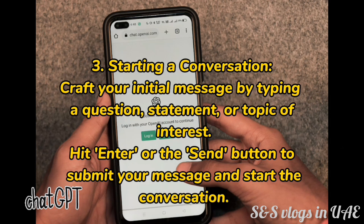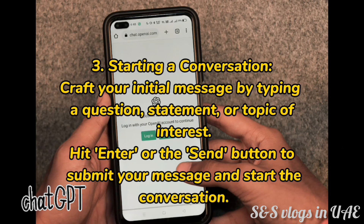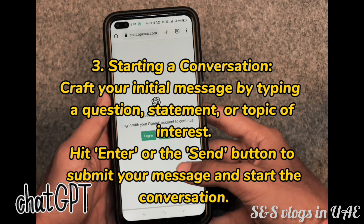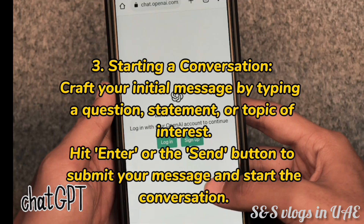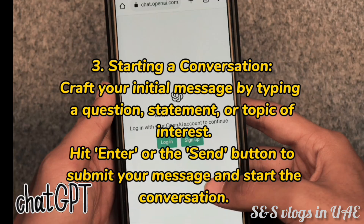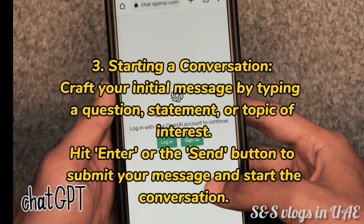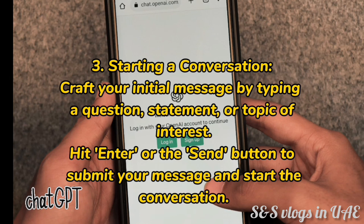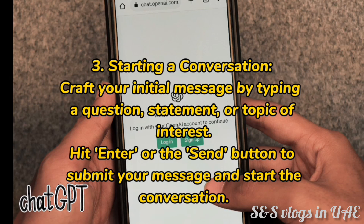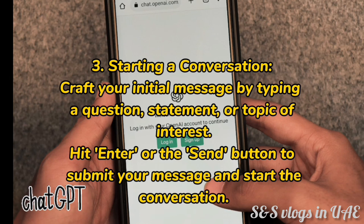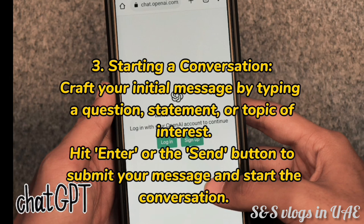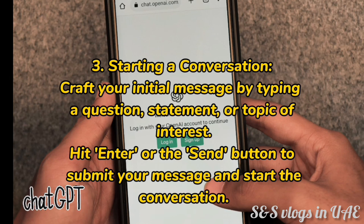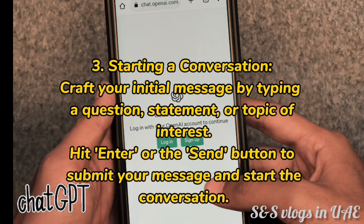3. Starting a conversation. Craft your initial message by typing a question, statement, or topic of interest. Hit enter or the send button to submit your message and start the conversation.